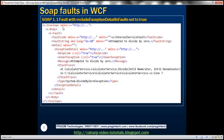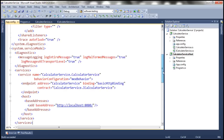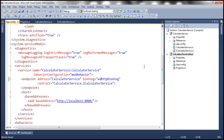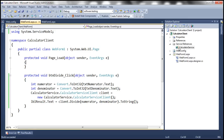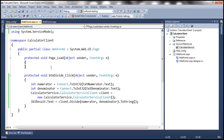Now, to view a SOAP 1.2 fault message, we need to change the binding to WSHttpBinding instead of basic HTTP binding. Let's go ahead and make that change — at the moment we are using basic HTTP binding, so let's switch to WSHttpBinding. We'll discuss more about these bindings in a later session. After this change, let's close the service host, rerun it, and update our proxy classes for the client since we changed the binding.